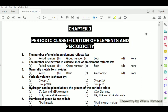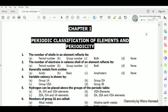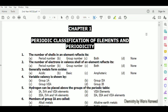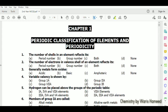Assalamu alaikum students, how are you all. In this video lecture I am going to discuss 50 MCQs of the first chapter of second year chemistry, which is periodic classification of elements and periodicity.